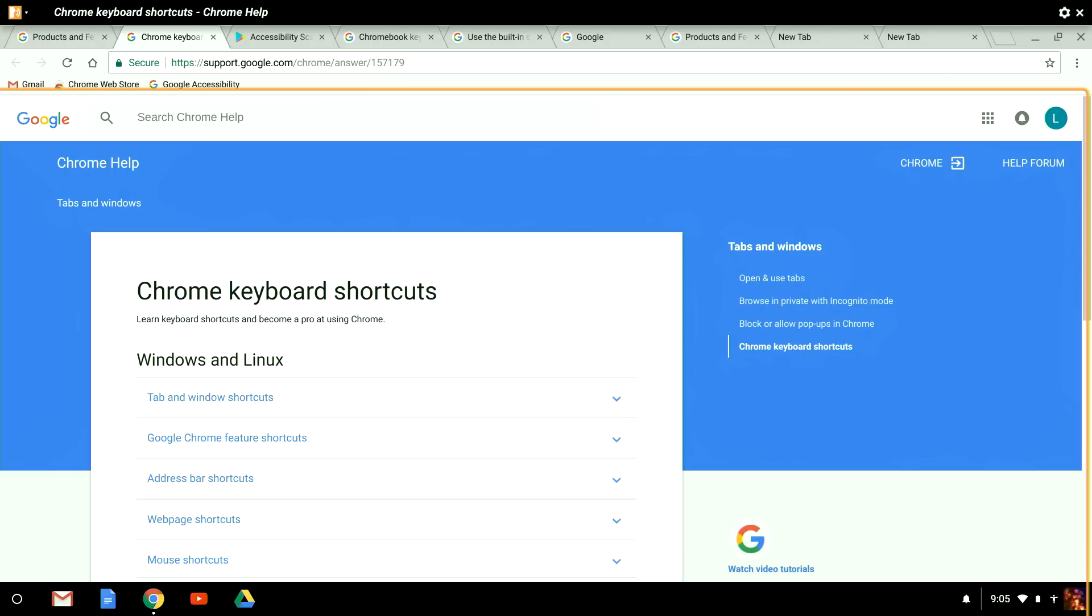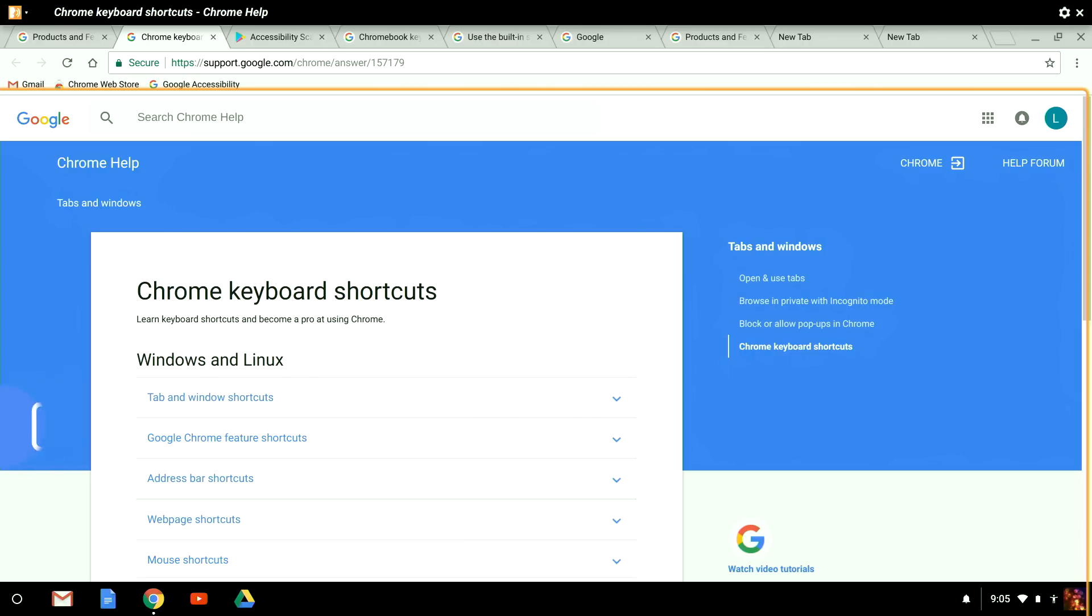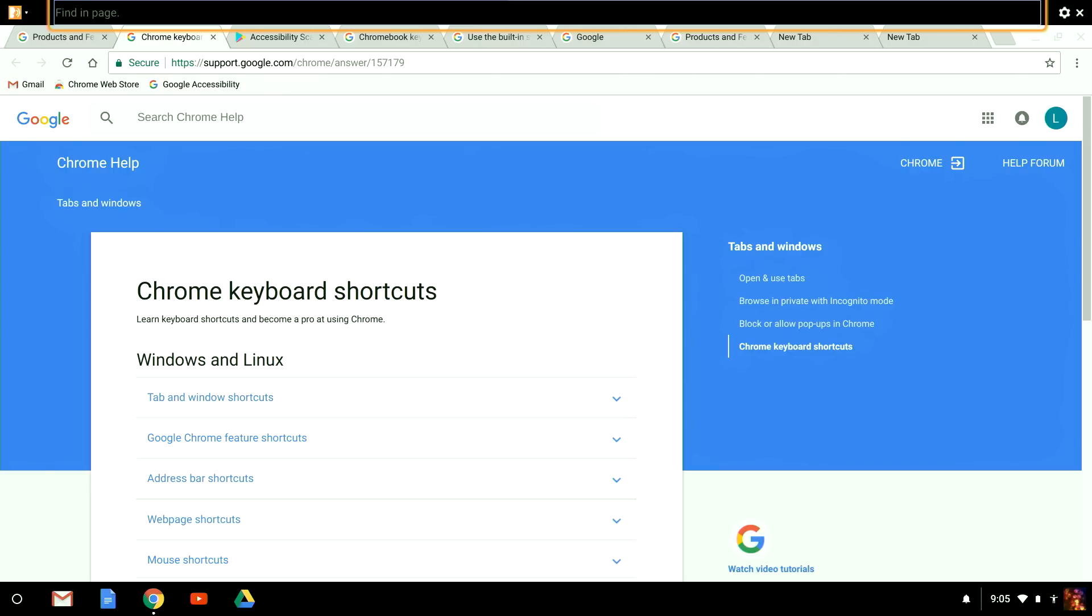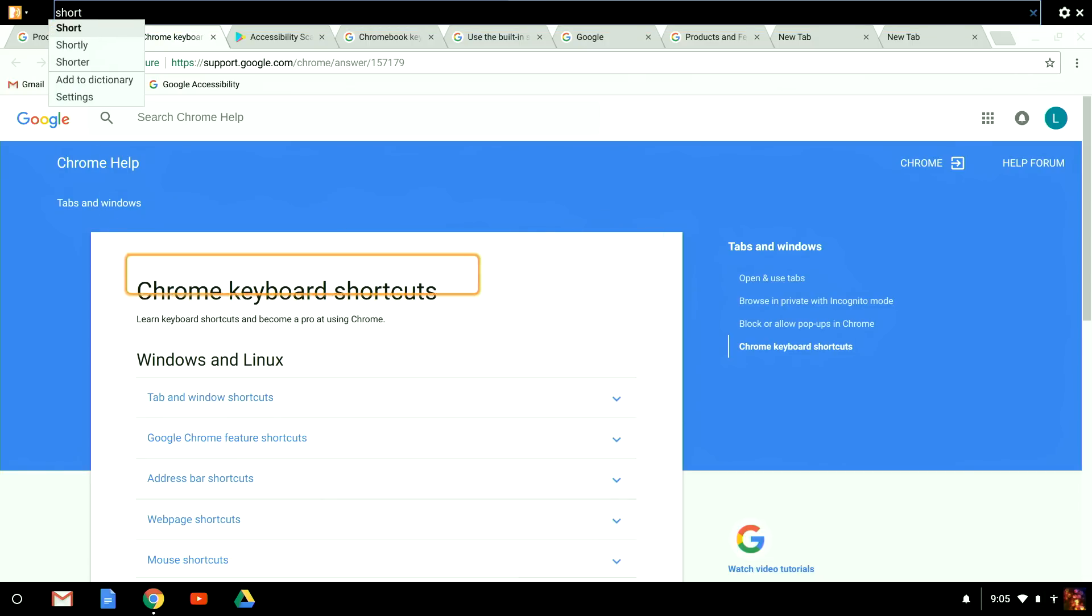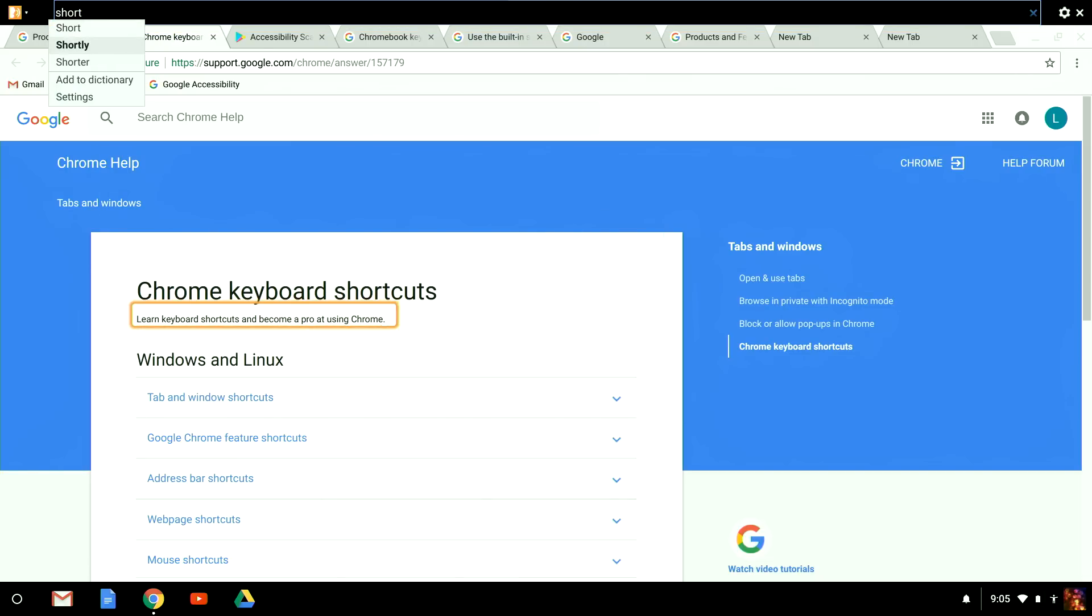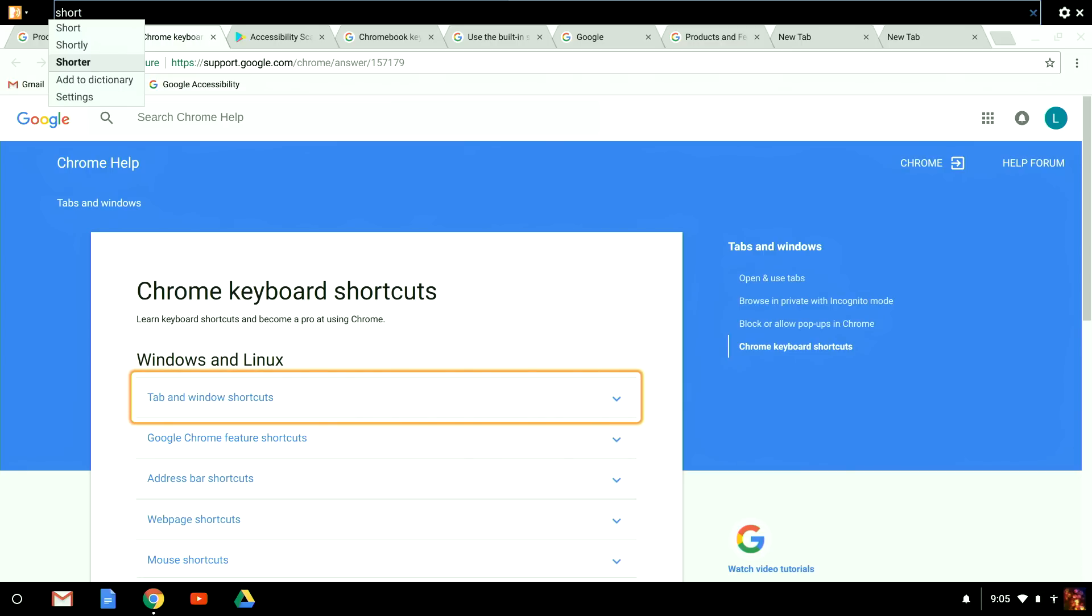Alternatively, I can use the ChromeVox Find and Page functionality by pressing Search plus forward slash. This opens a search field in the ChromeVox panel. Here, I type my search text and press the down arrow to jump through the matching results. The benefit of using this second method is that it searches through all text, including alt text.